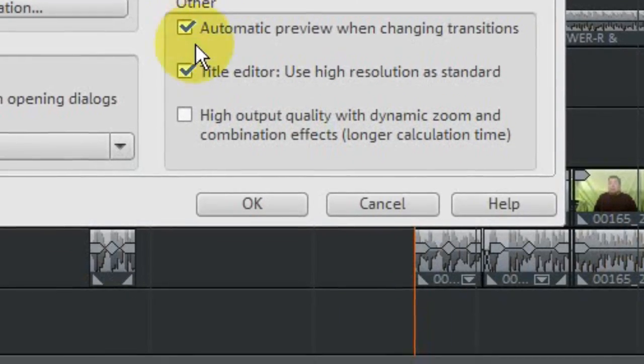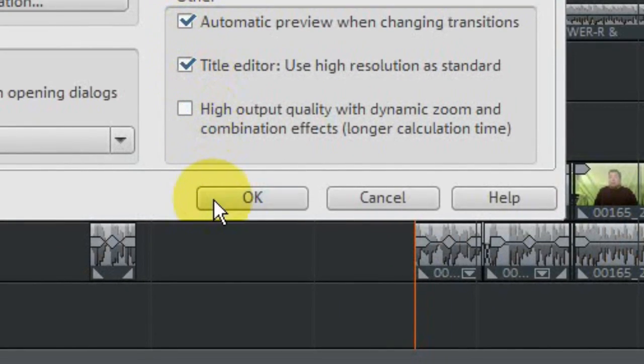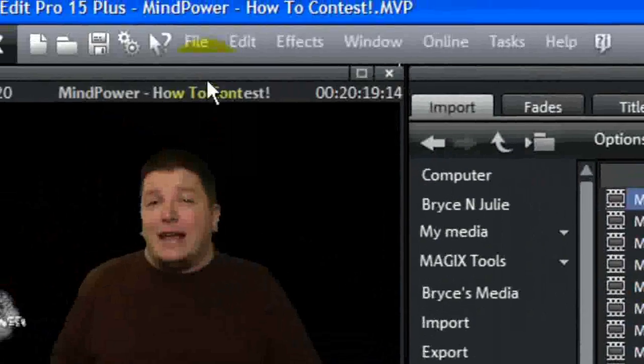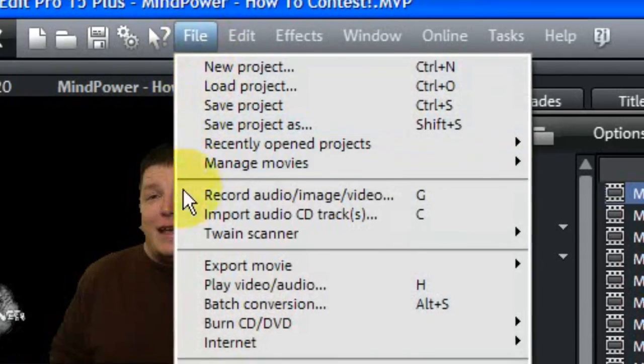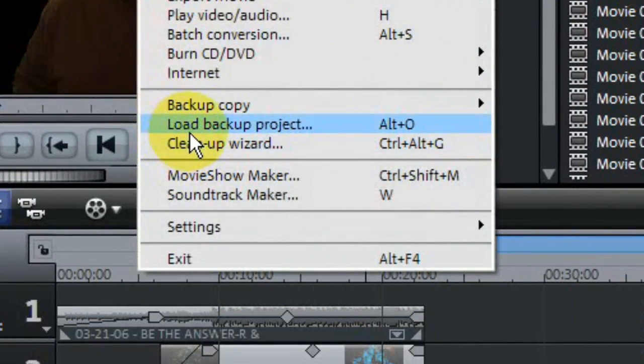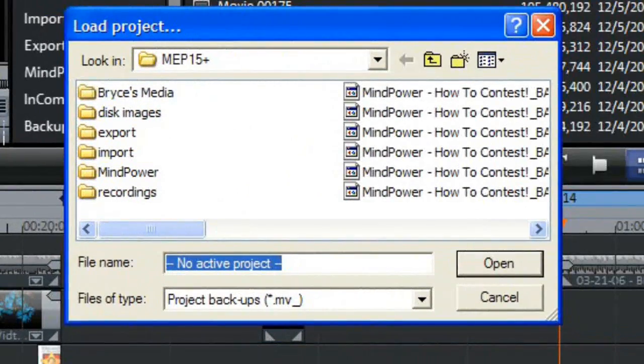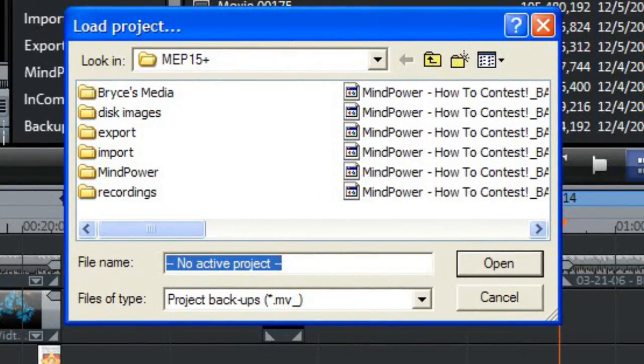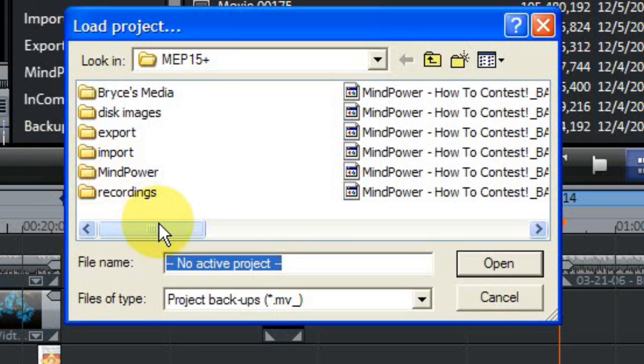Now close up your settings panel and go up to the File menu again. Scroll way down the menu, and select Load Backup Project. Now you should see the Loading File dialog box.